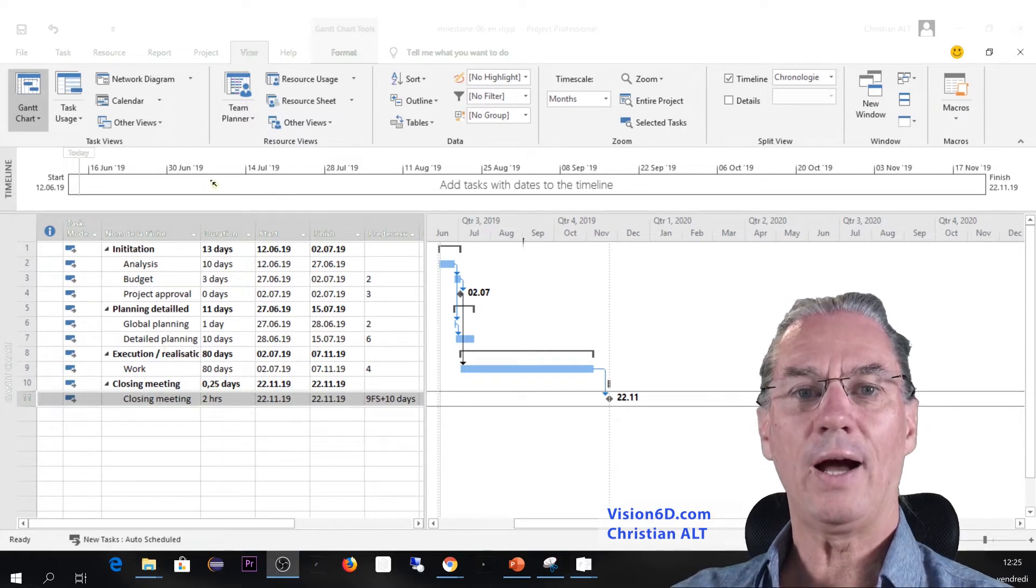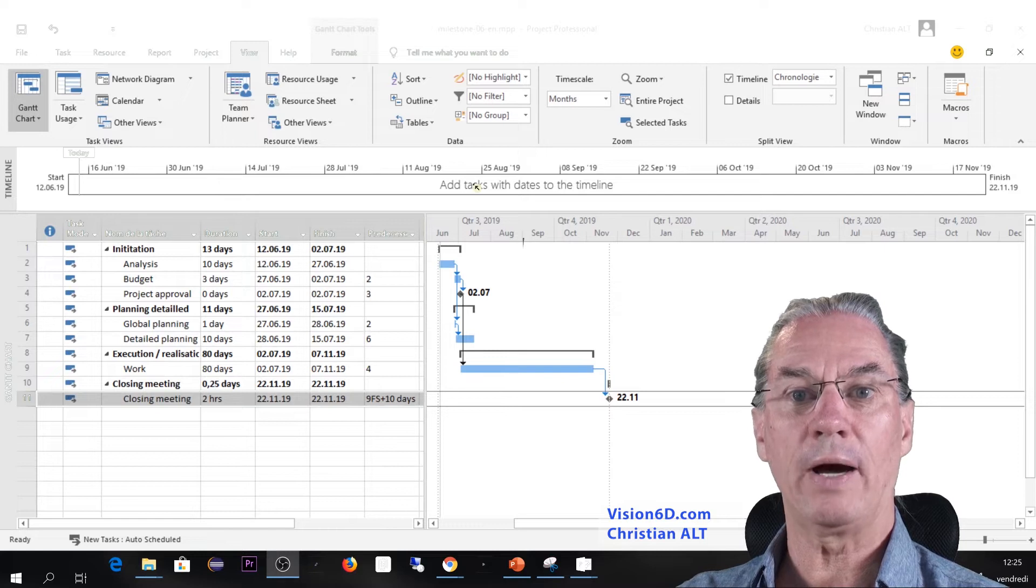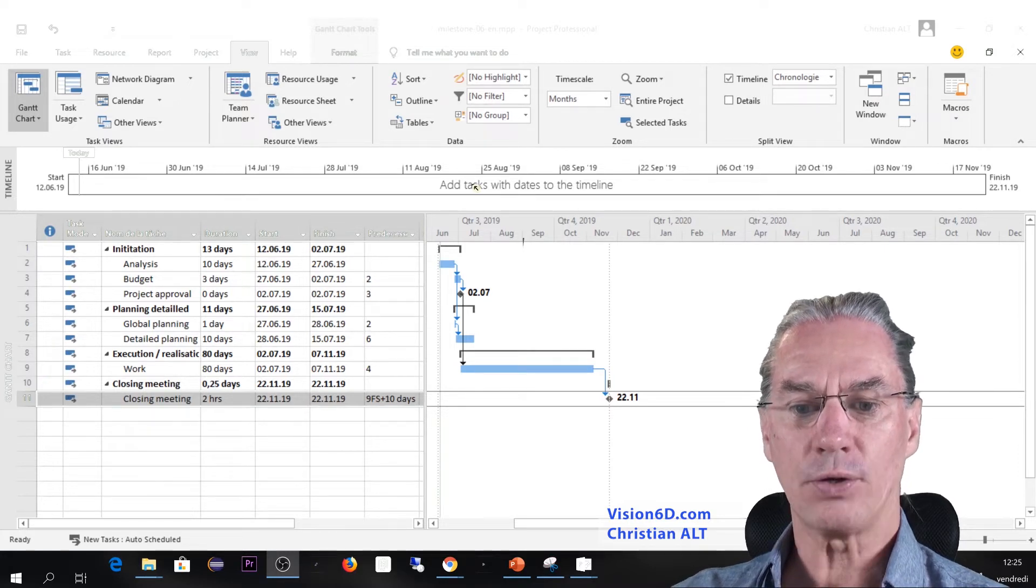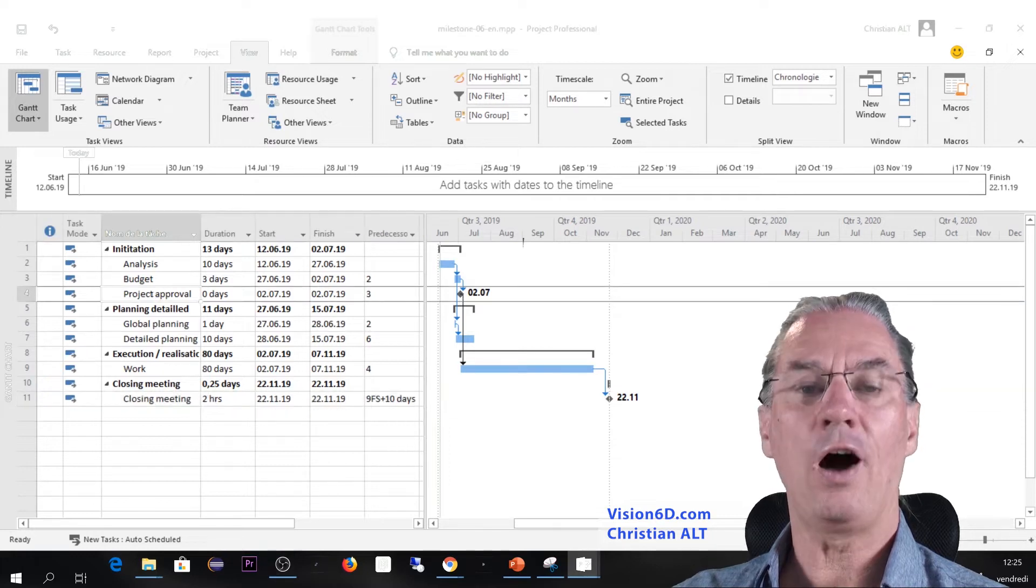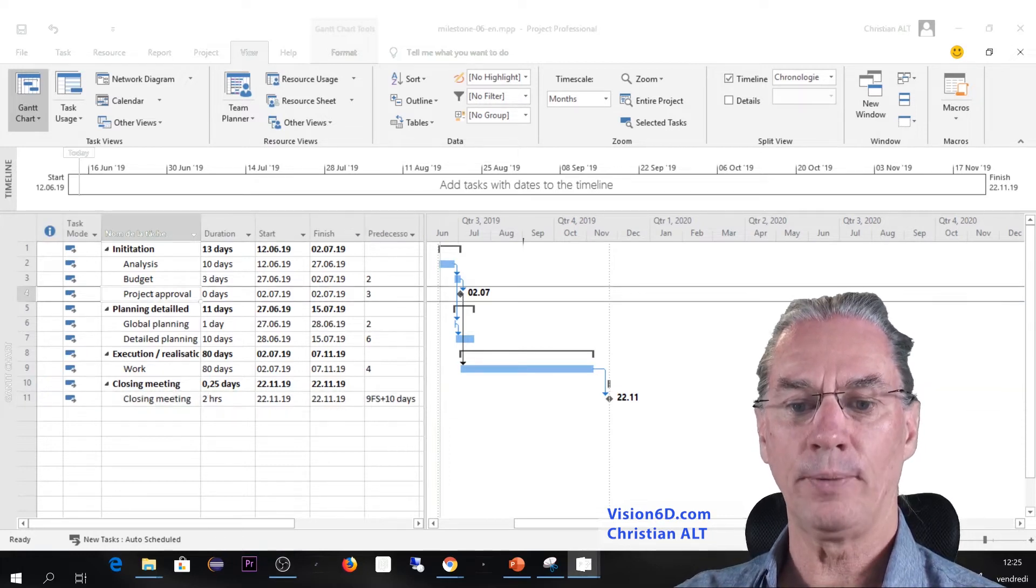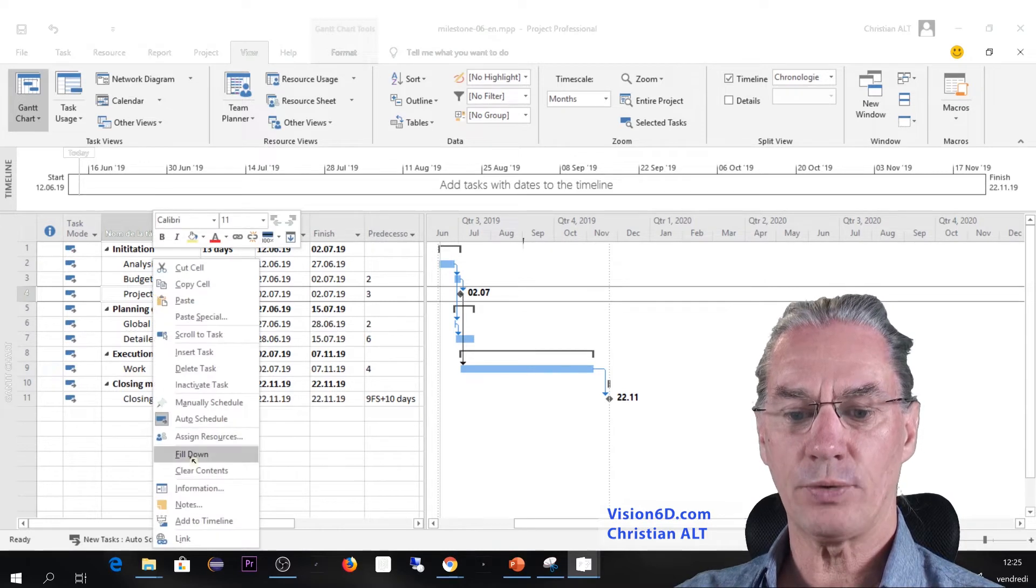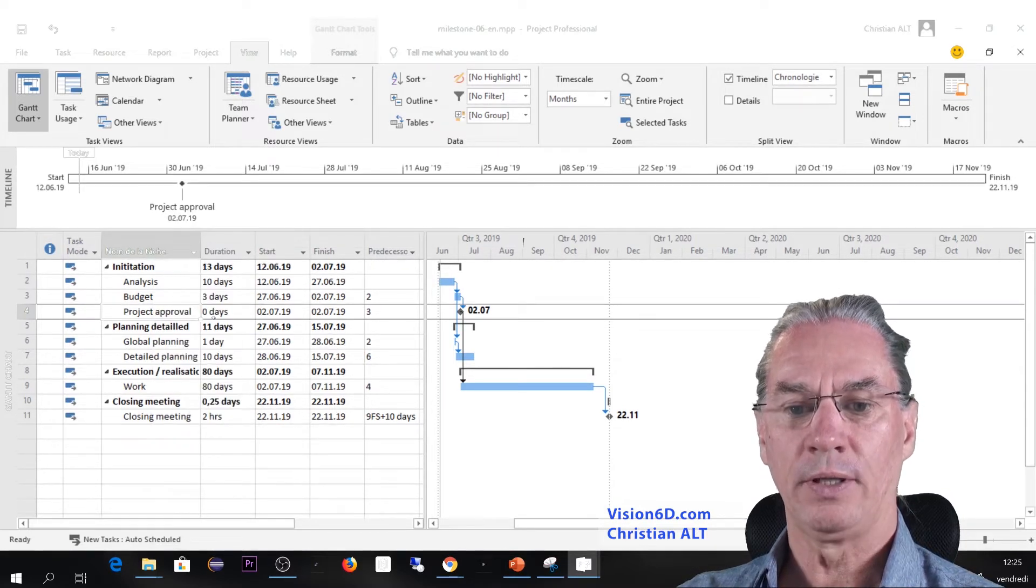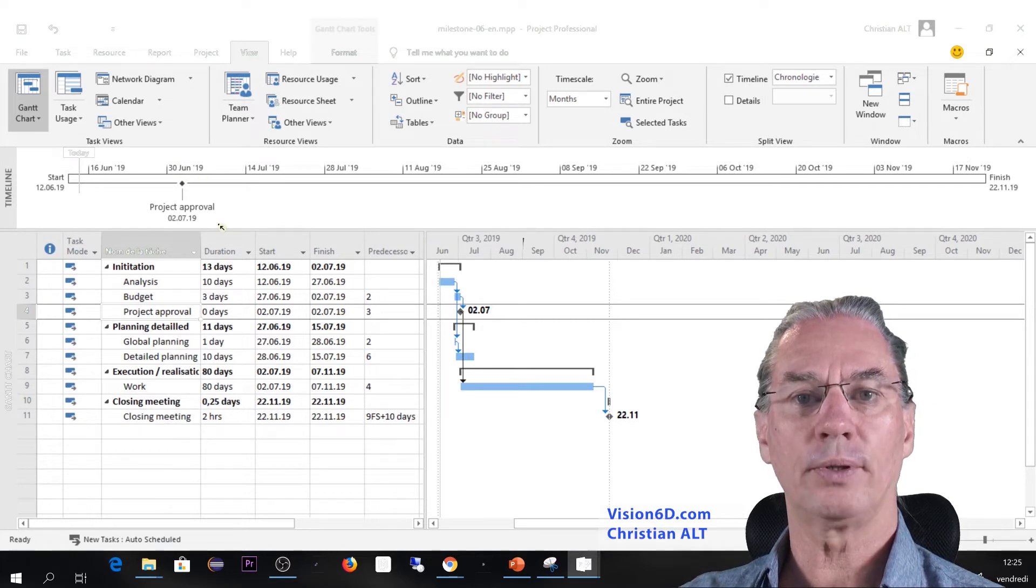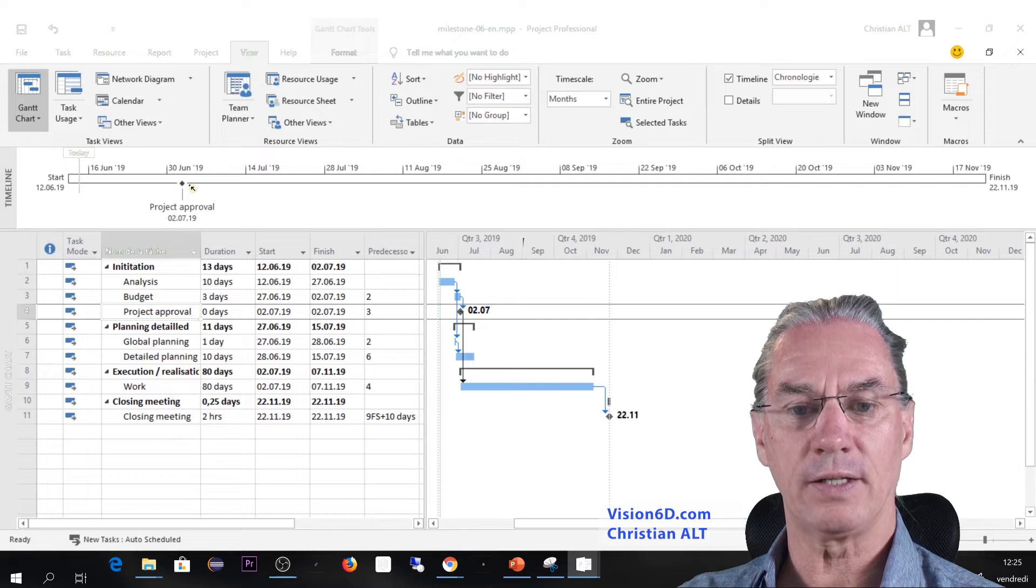Here up I have the timeline and I would like to have my milestone appear in the timeline. So it's simple. You go again on the task where you have the milestone, right-click on it, and it's really simple. You go down and add to the timeline. With this you see that we have here up the project approval and we have that milestone on our timeline.